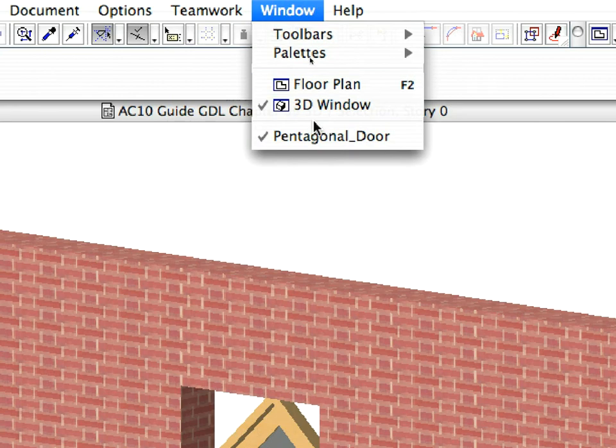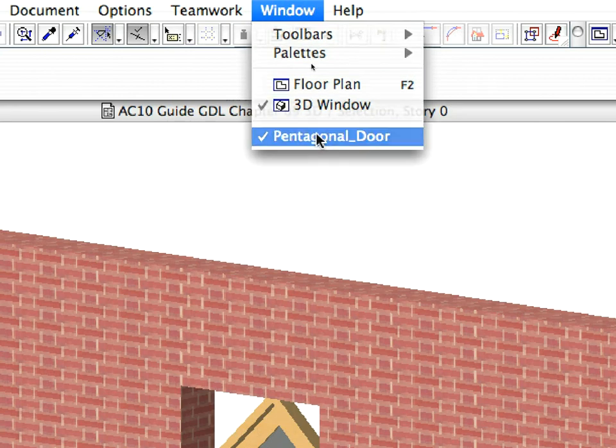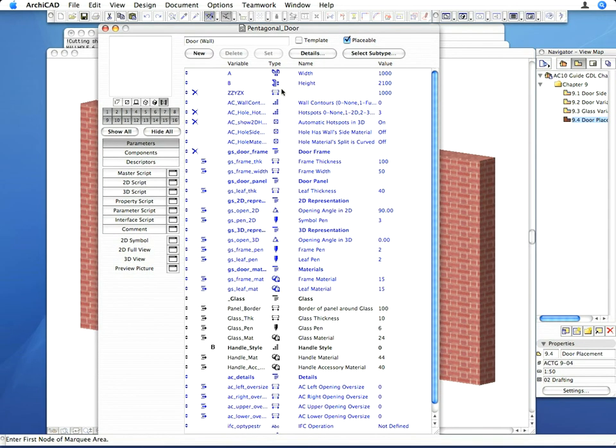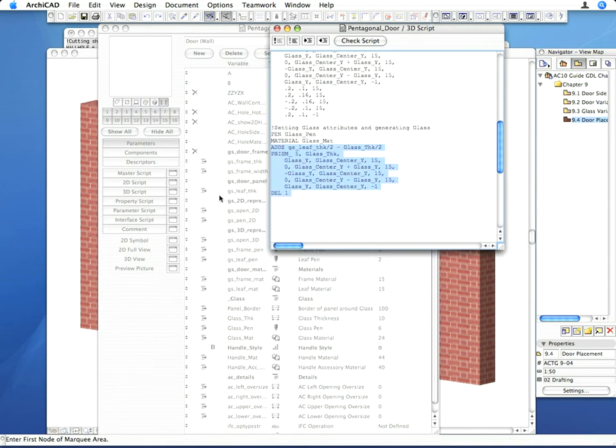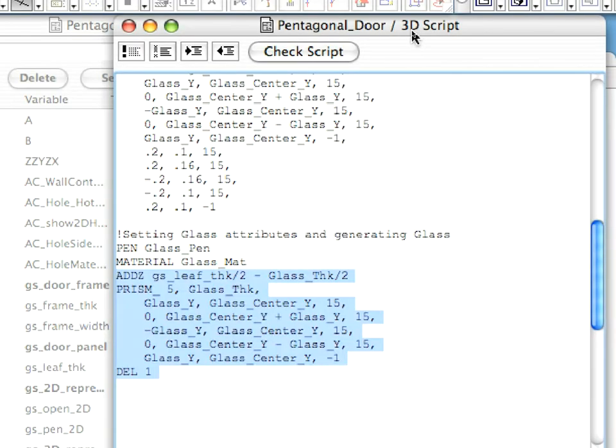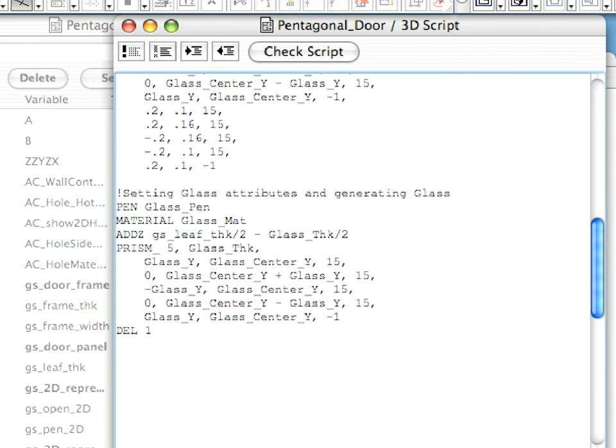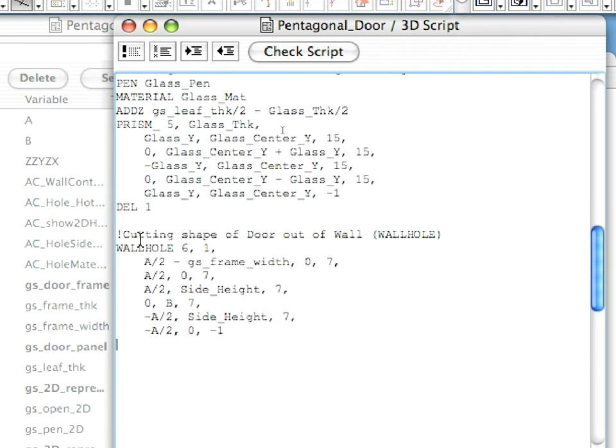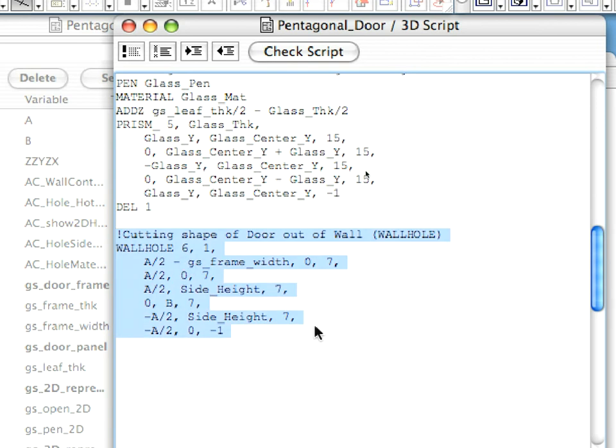Go back to the library part editor and type the following lines into the 3D script. Here we have a new GDL command. The wall hole command is used to cut a non-rectangular hole into the wall.